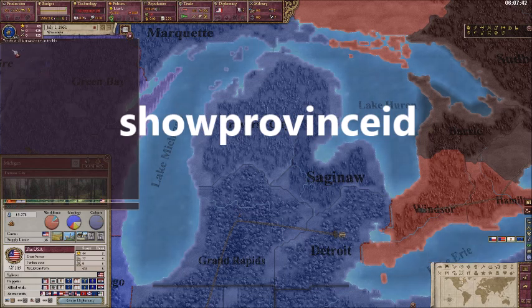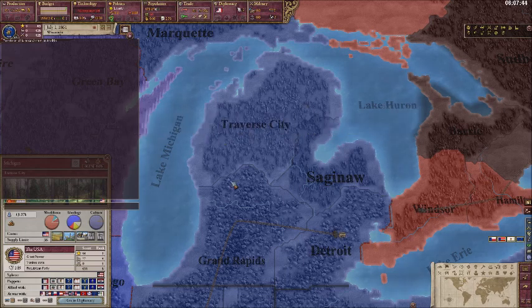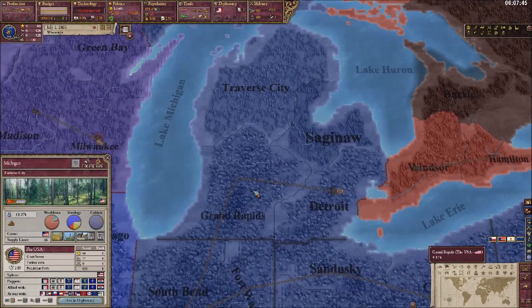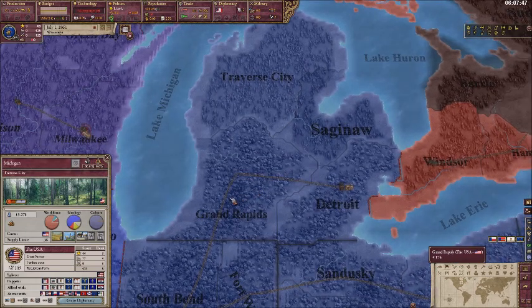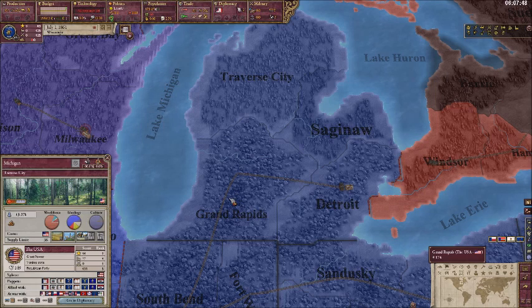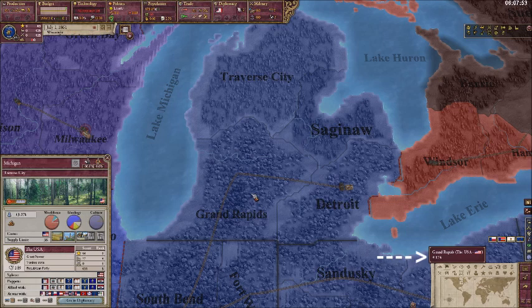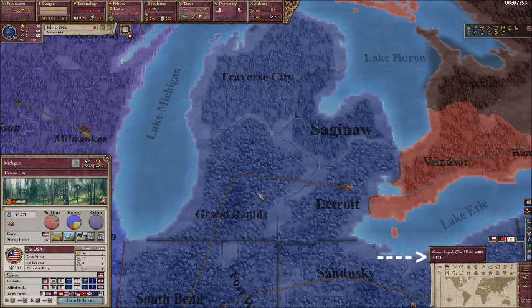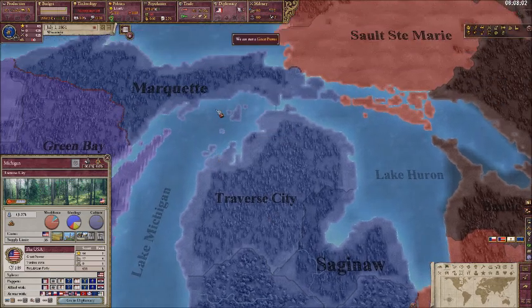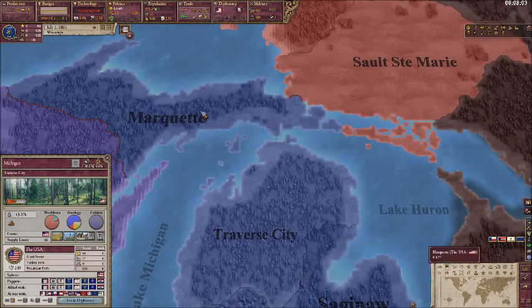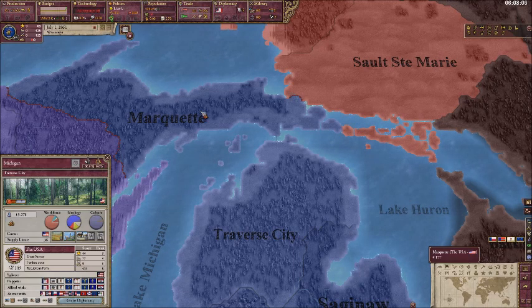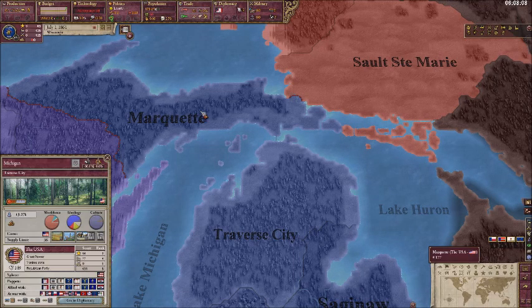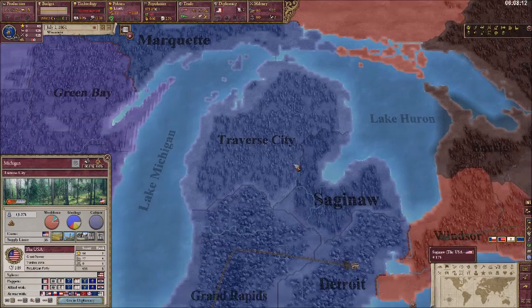If entered correctly, it will say province ID is now shown in tooltip. Now, when you hover over provinces, you'll see under the pop-up that shows up to the bottom right there, it'll show the number of the province. So this is 174, 173, 175, 176, and 177. I personally recommend recording your provinces by numbers, because that's the easiest way to do it.